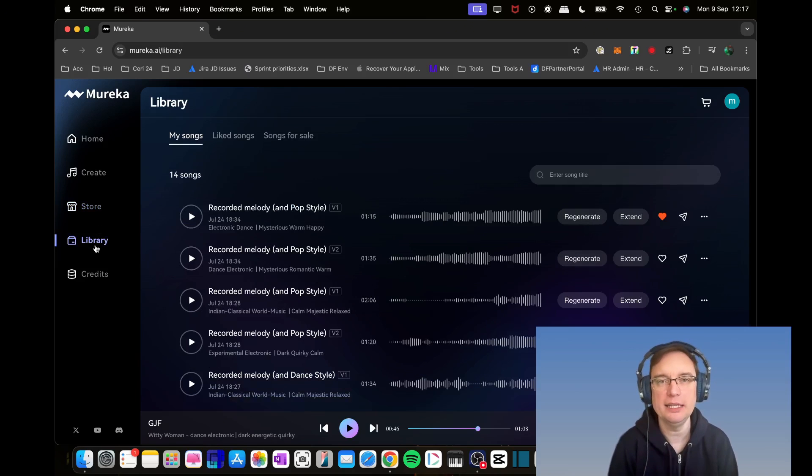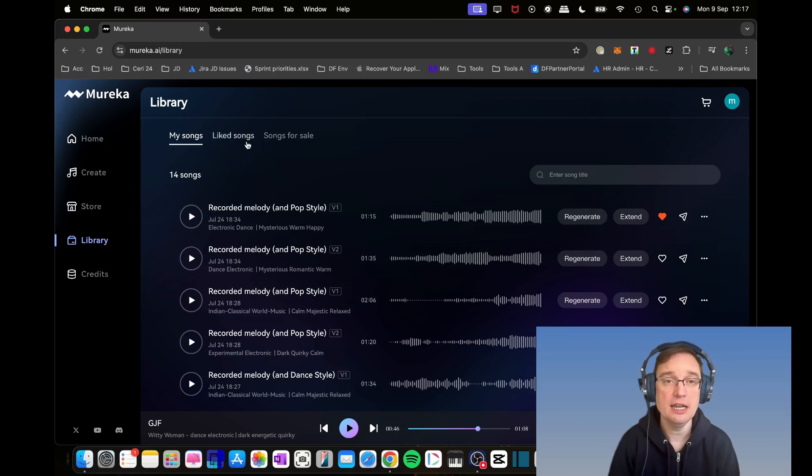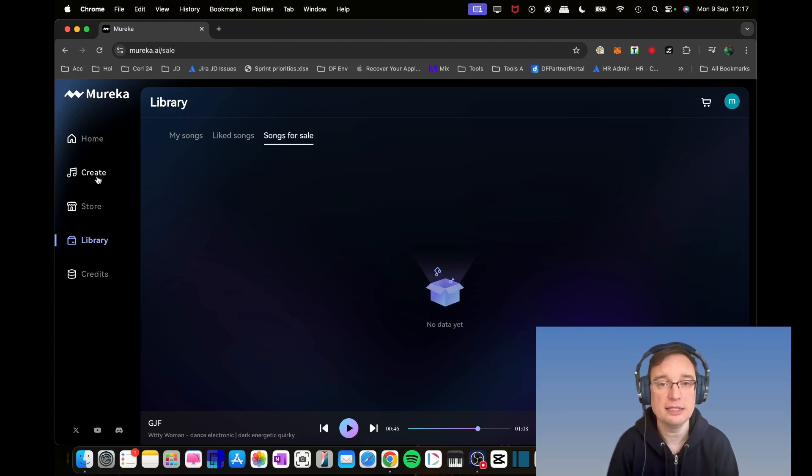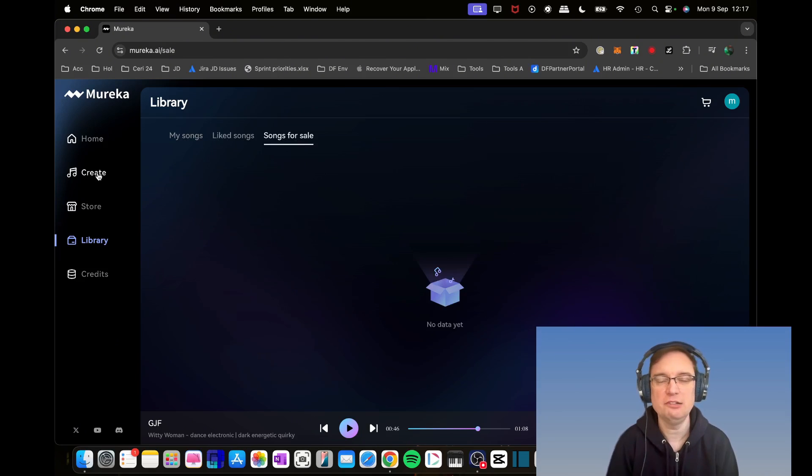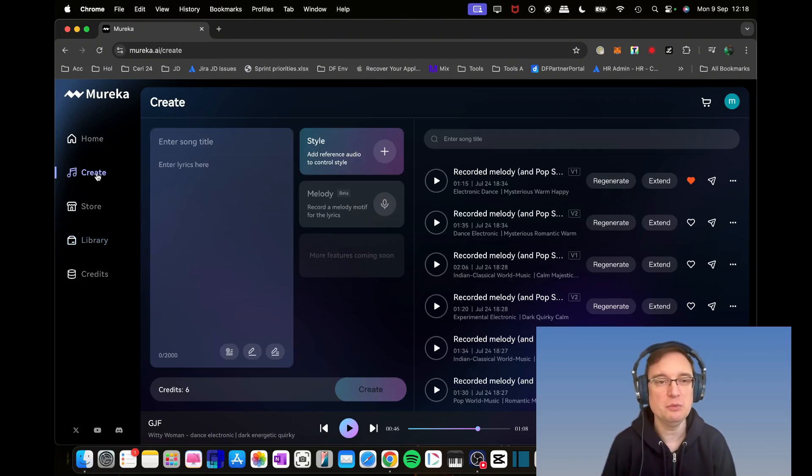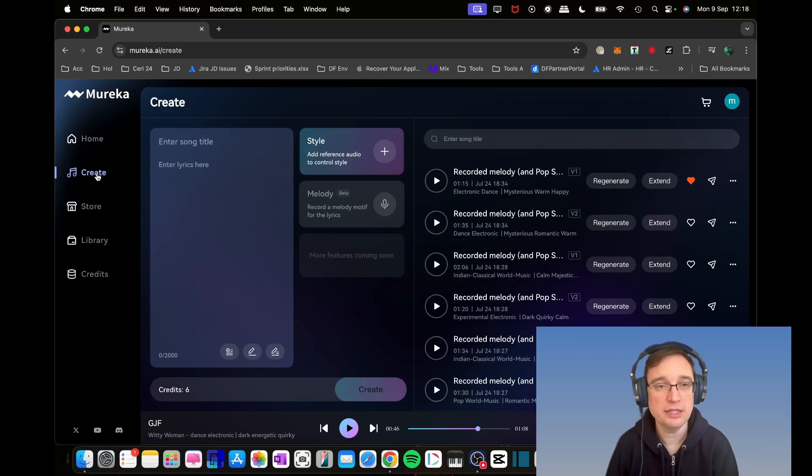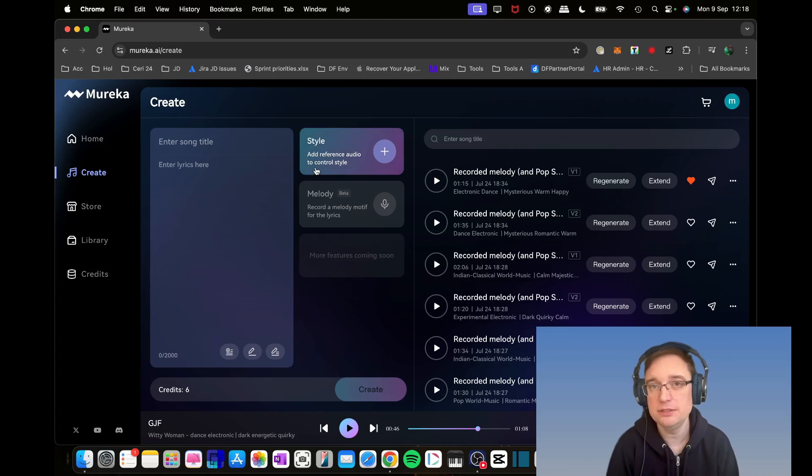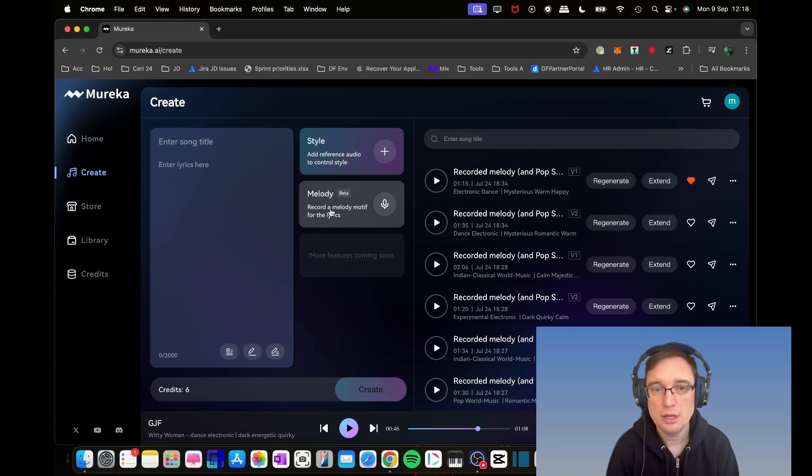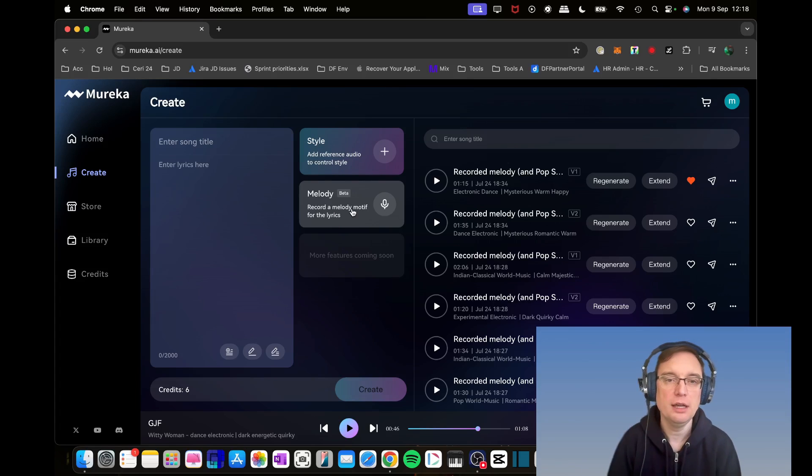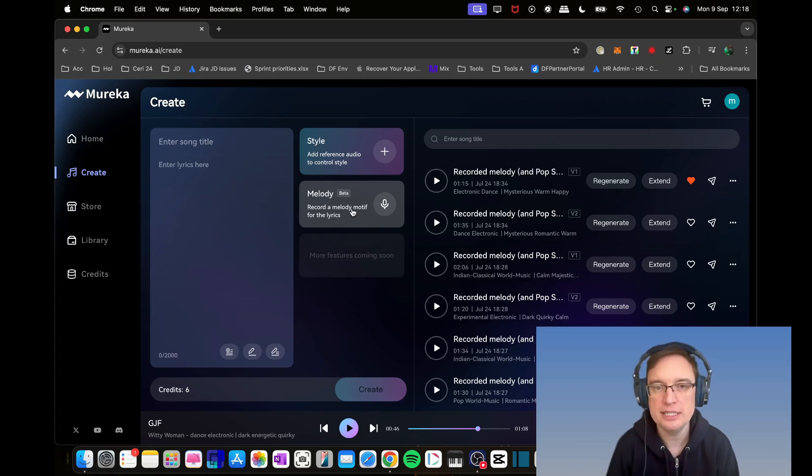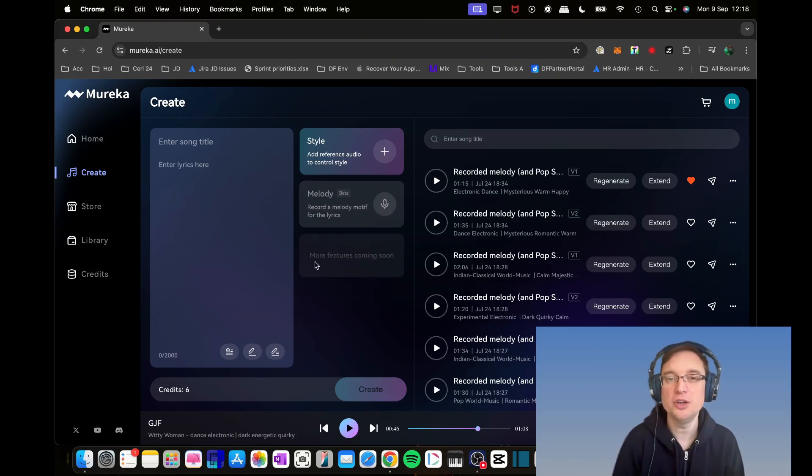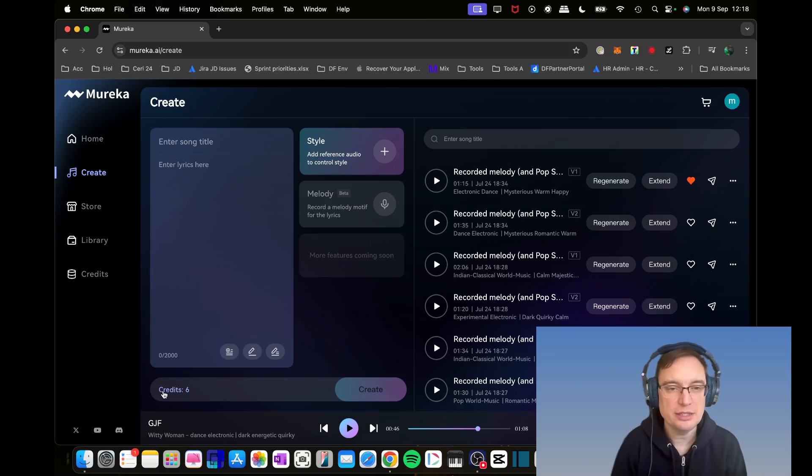Obviously in libraries, you're going to see the tracks that you've generated, the songs that you've liked, but also the songs that are for sale. So let's create now. On the create screen, you've got the song title that you can put in. You can enter the lyrics. You can add the reference audio track if you want to. There is also functionality to be able to hum over, record like a little melody motif, and it'll produce a track for you.